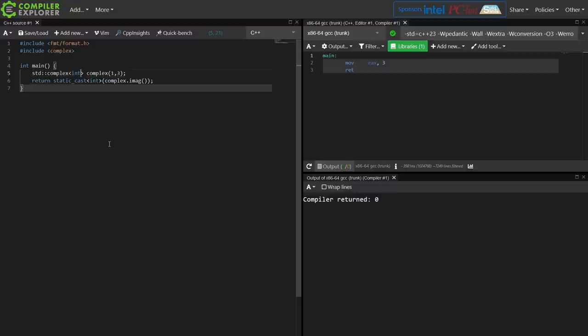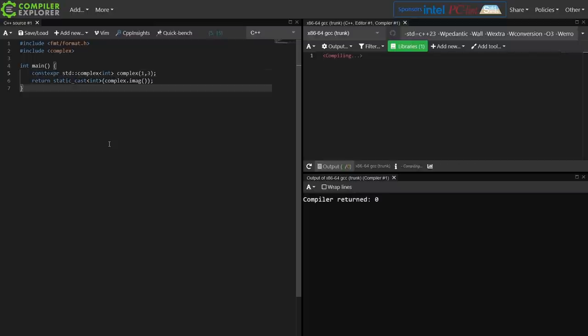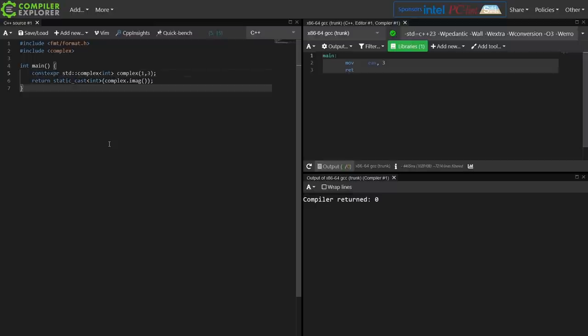So if you have any use for complex numbers in C++ make sure you check this out. It is updated. It should be efficient. It does have constexpr support, and as always thank you for watching this episode of C++ Weekly. Be sure to subscribe. Give this video a thumbs up.